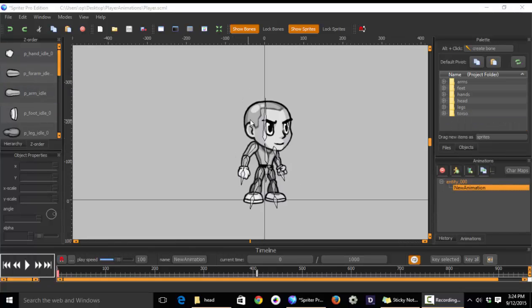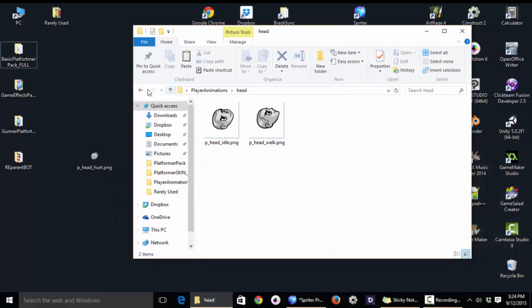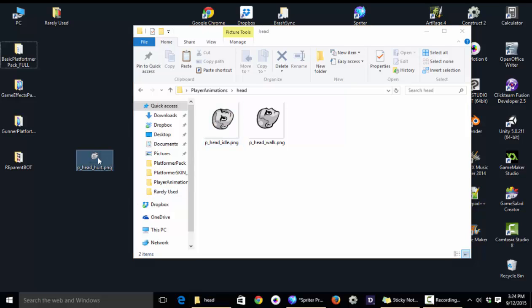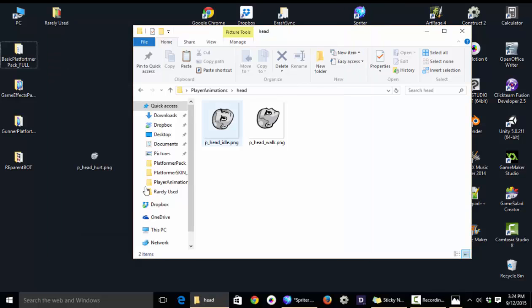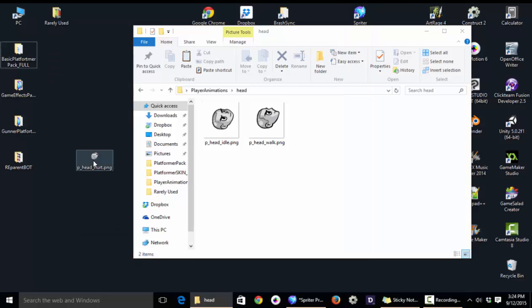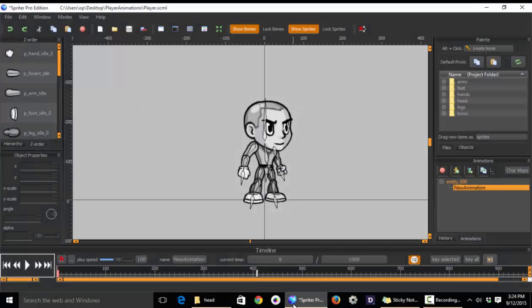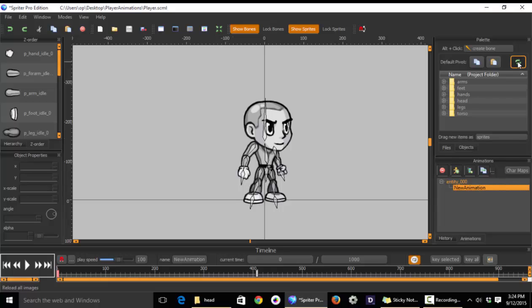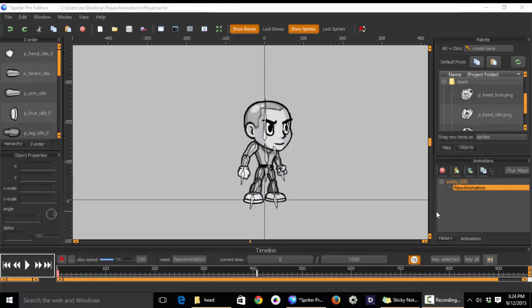If you ever have to add a new image while you're animating, all you have to do is find the appropriate folder, in this case the head folder, in your Spriter project. And here you'll see I've created a new head image for when the character gets hurt. You just drag that into the appropriate folder. And then when you go back into Spriter, you click this little refresh button here. And now if I check the head folder, you'll see I have my new head image.